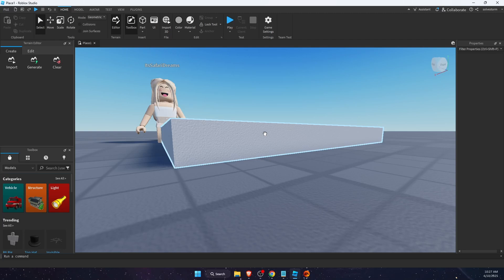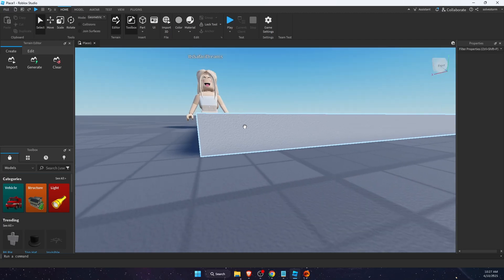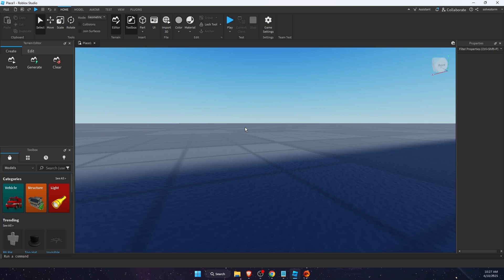Hello guys, in today's video I'm going to show you how to add HD admin to your game in Roblox Studio.